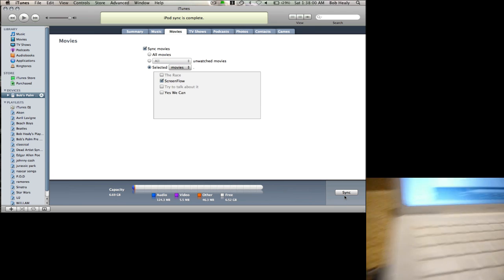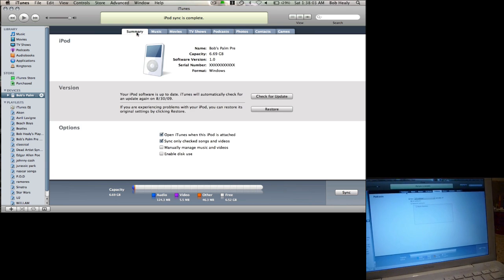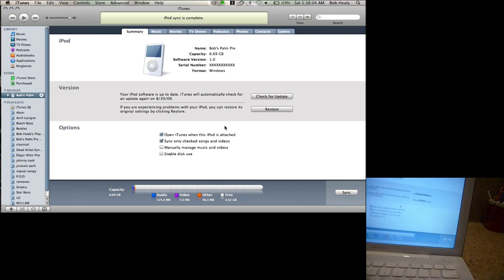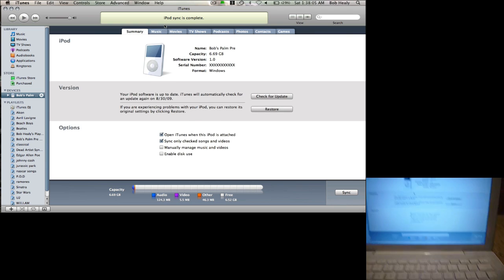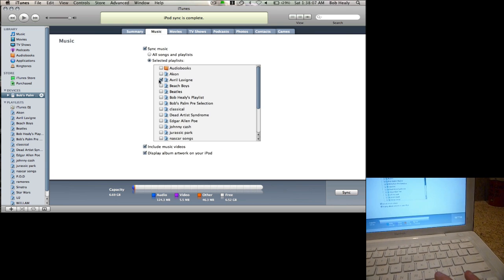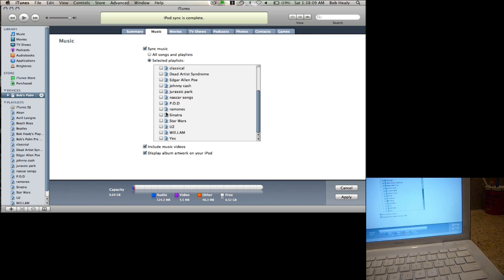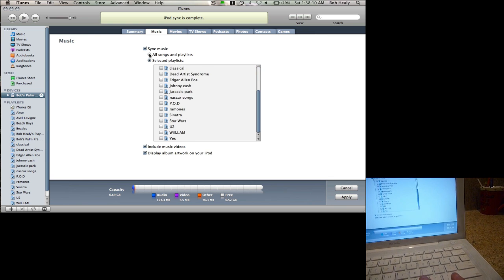So, summary. So we synced up my iPod. No, I mean my Palm Pre to iTunes.